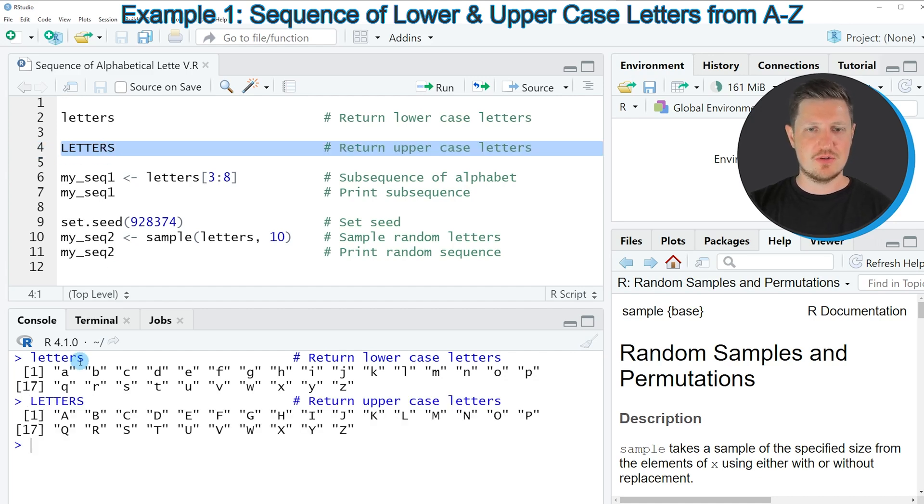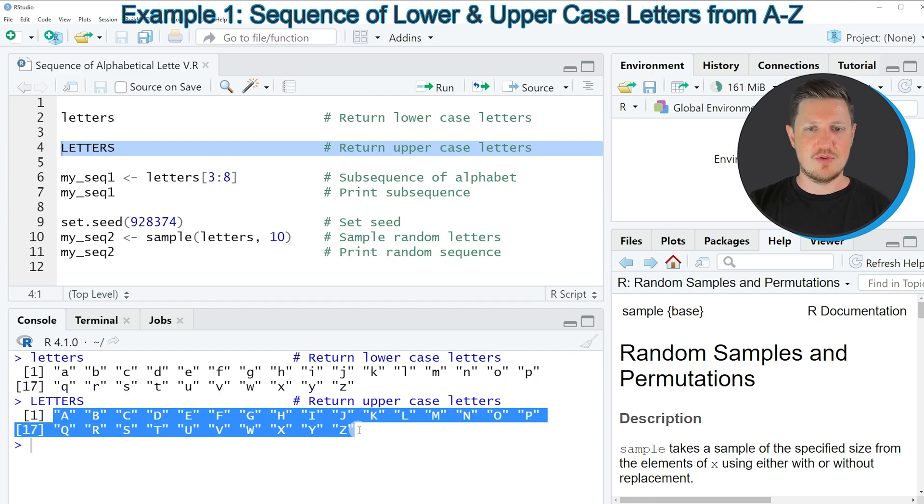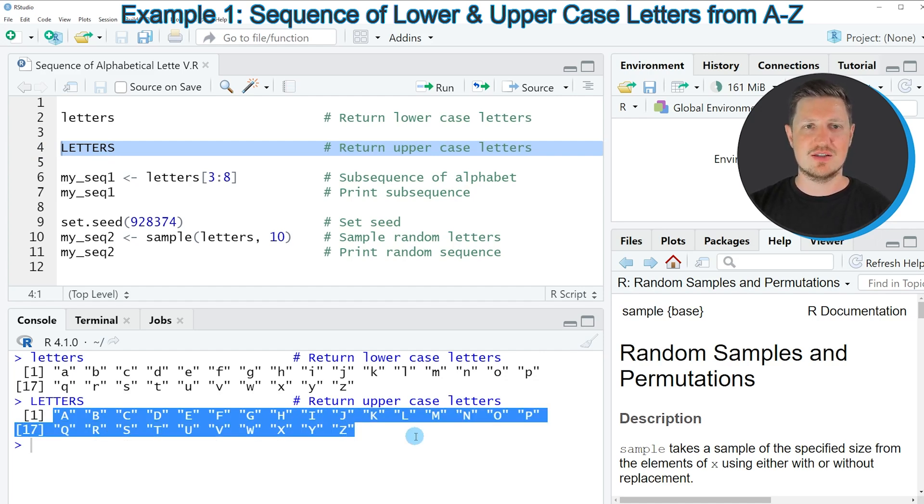So if you run this line of code you can see that an alphabetical sequence from A to Z is created in uppercase letters.